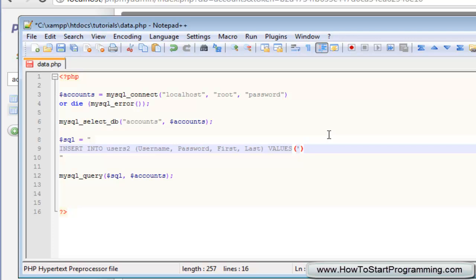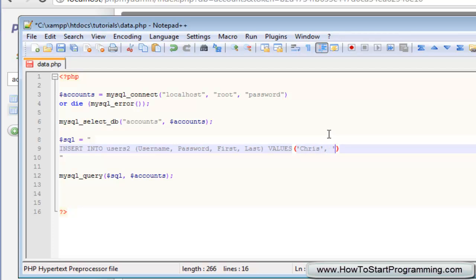The username we're going to insert the username as teach me computer. That'll be our username, actually that might be a bit long because we specified a short limit. So we'll just type chris as the username.